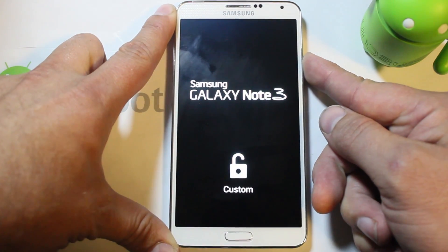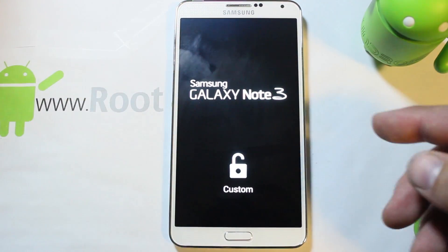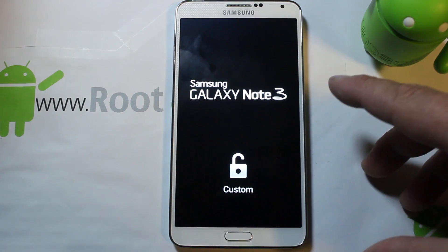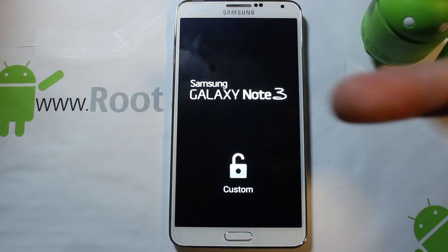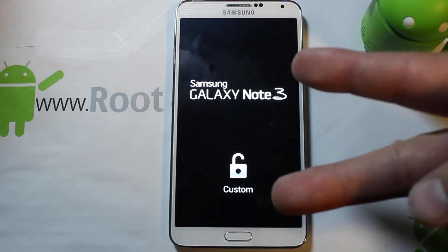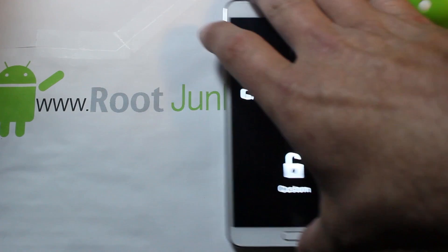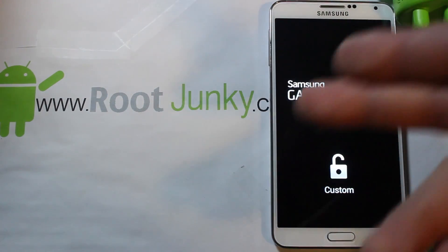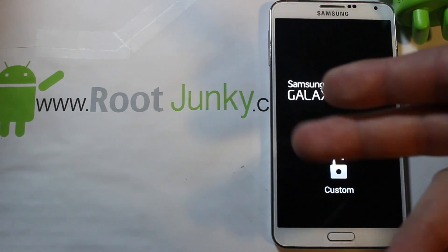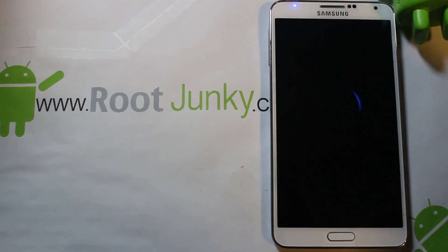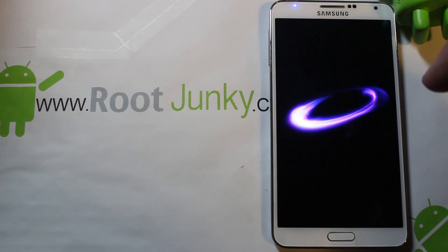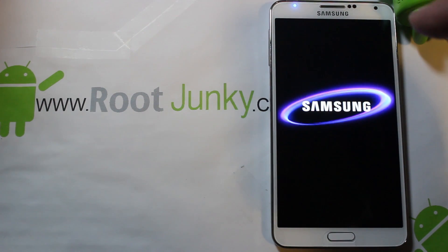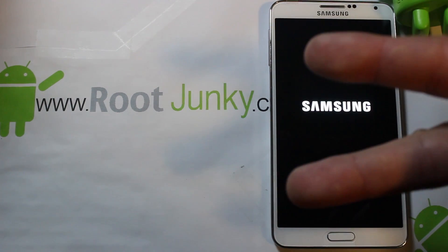That's it guys — that's how to get into download mode on the Galaxy Note 3. Hope this was informative. As always, check me out on Facebook, Twitter, and rootjunkie.com. Root Junkie out.